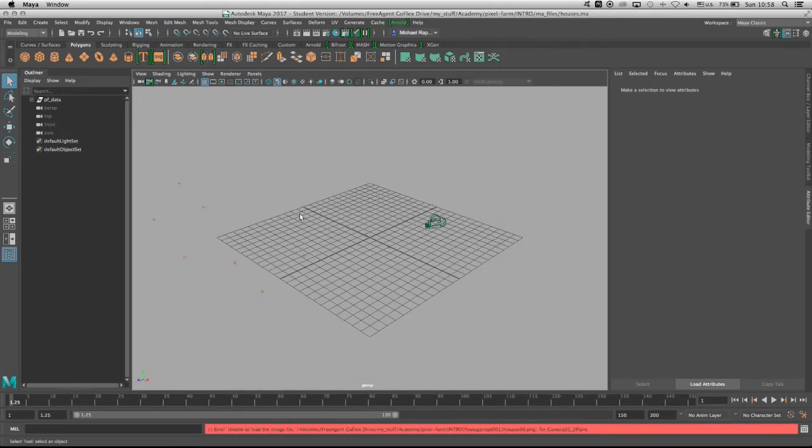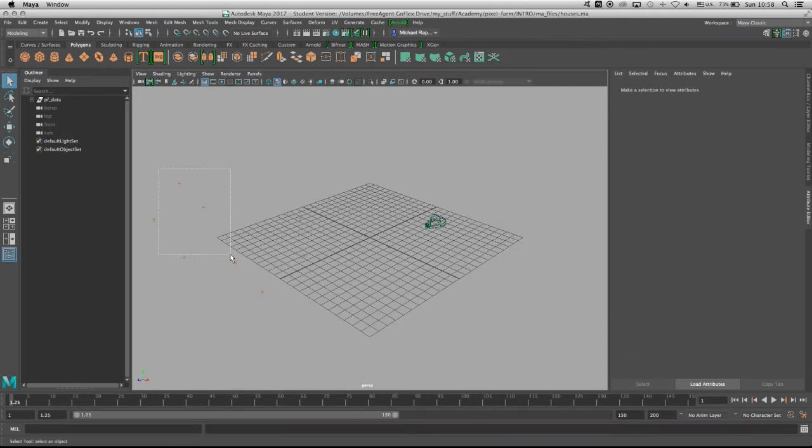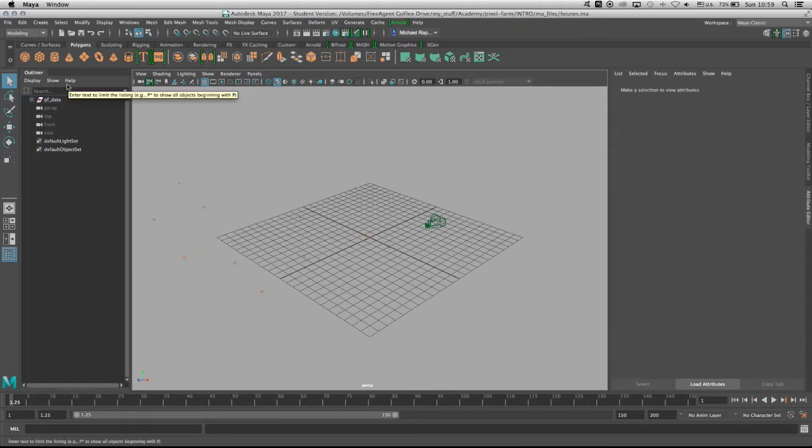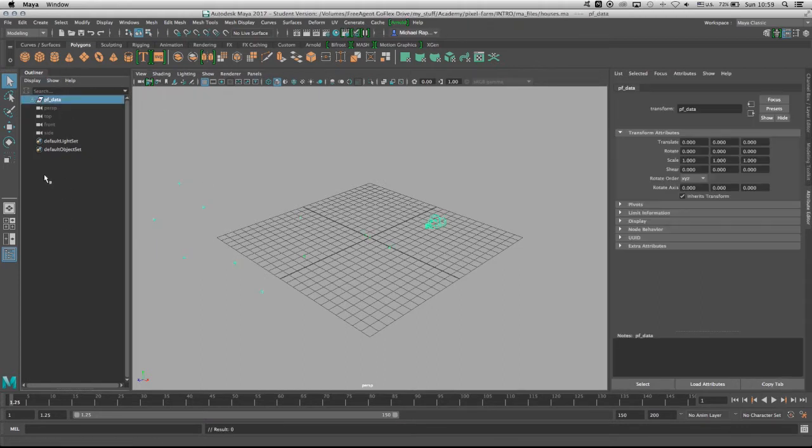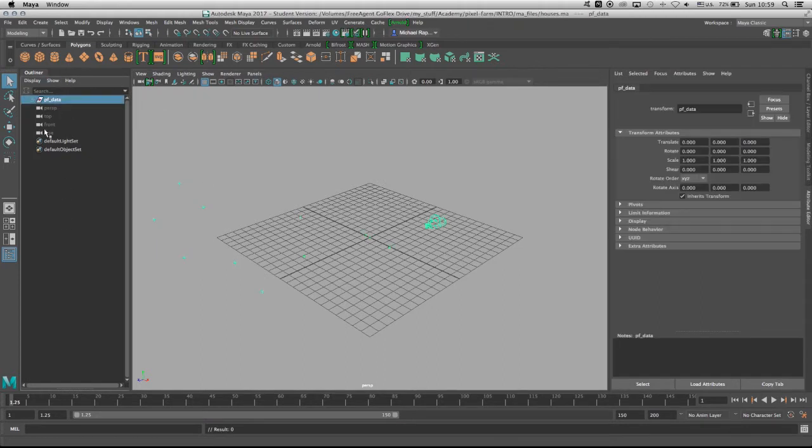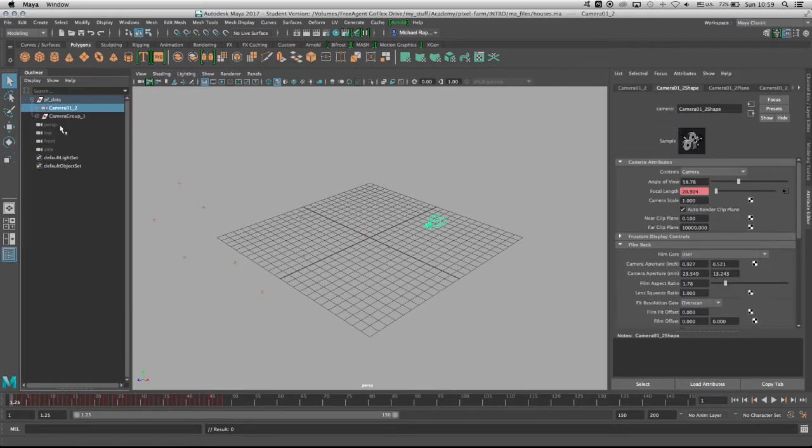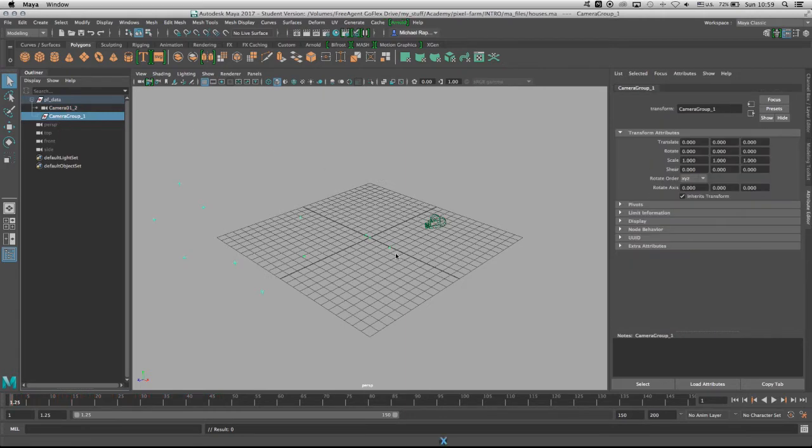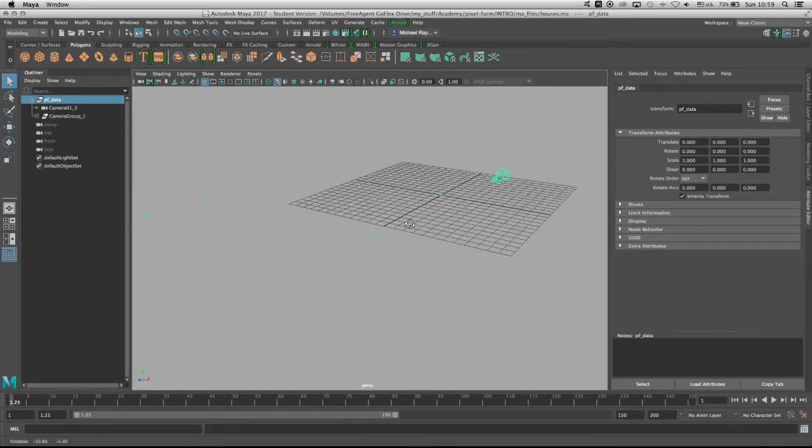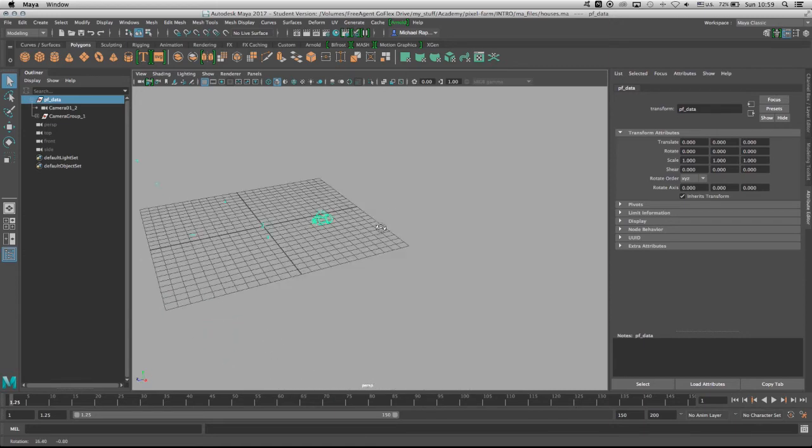Now it's kind of hard to see on the background the trackers themselves, but I would like to focus on the grouped PF data which stands for Pixel Farm data. Here you have two other sub objects - you have the camera itself and you have the group that consists of the point cloud, and it's a little bit hard to see them on this bright background.